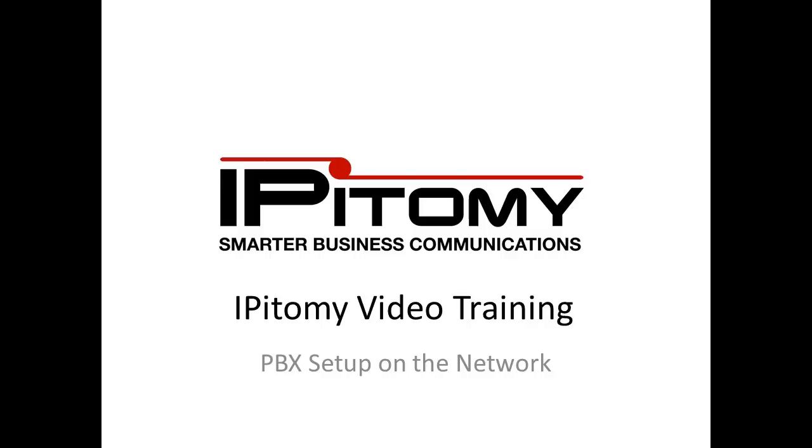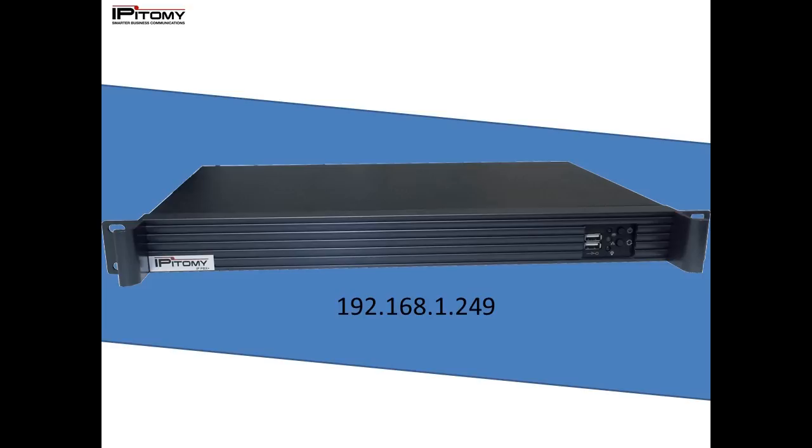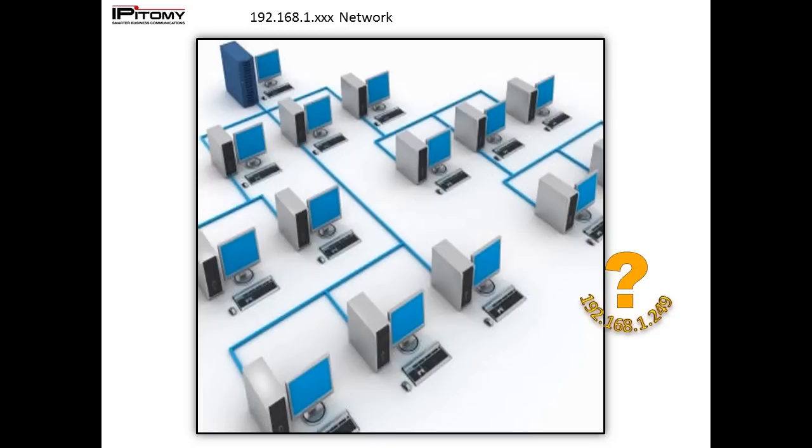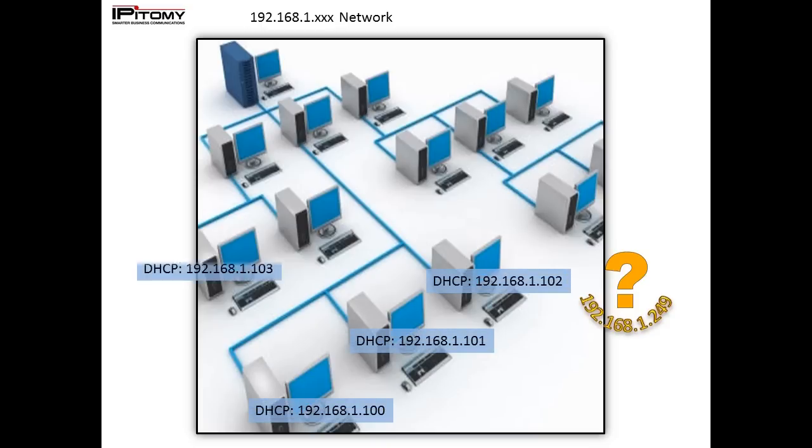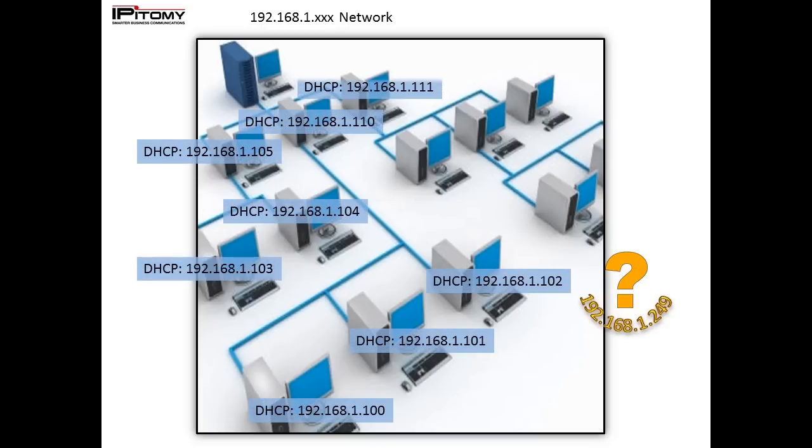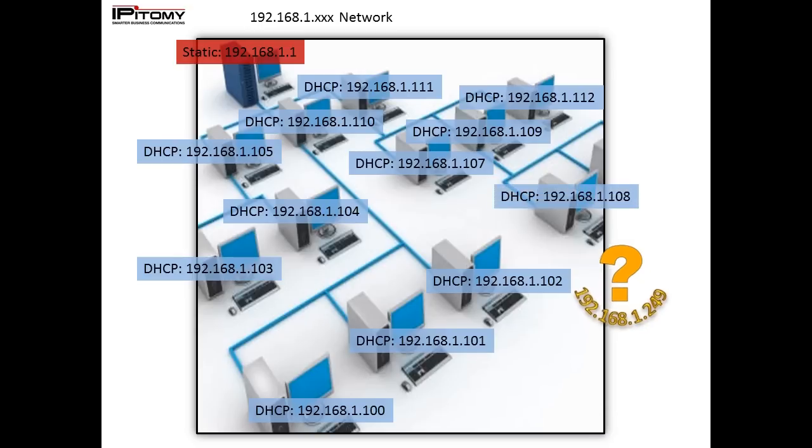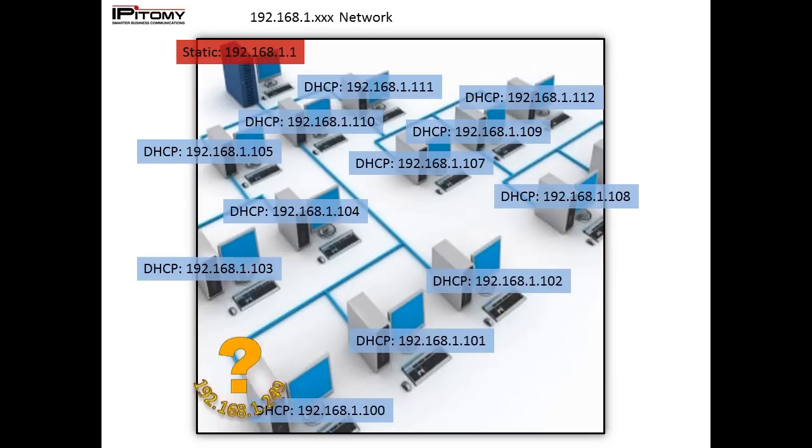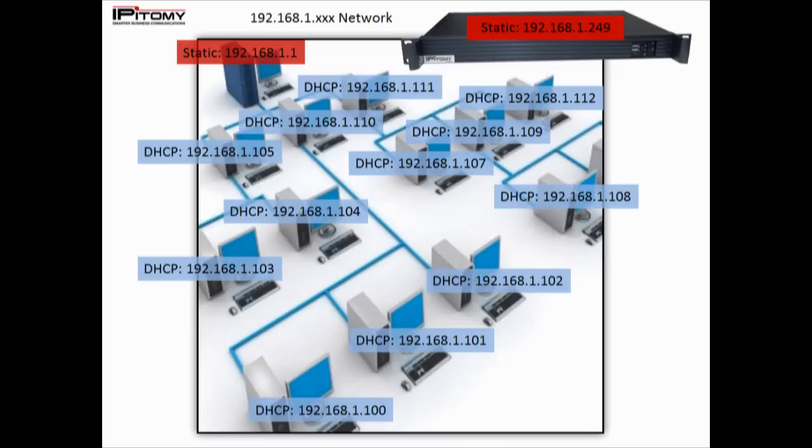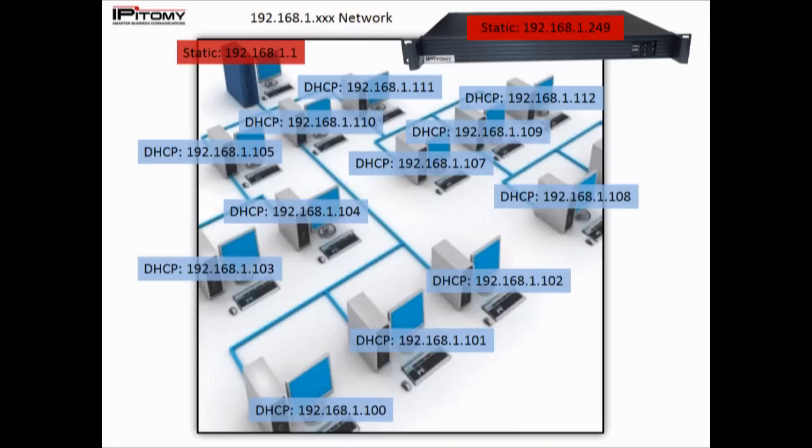By default the PBX is shipped with a static IP address of 192.168.1.249. In some instances you will be installing the PBX on a 192.168.1 network. If this is the case, verify with the IT department that the 1.249 address is both outside of the DHCP pool as well as not being used as a static IP address. If all of those things are true then you can simply install the PBX onto the network, put 192.168.1.249 into your browser, log in, and continue along with the rest of your install.